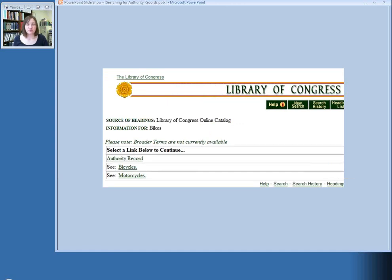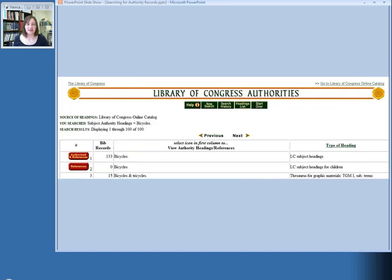So let's say that the book that we have is about bicycles. We'd go ahead and click on that, and it would perform a new search for us and give us a list of results for bicycles. This time you can see that the red button does say Authorized, so we have found an authorized term.